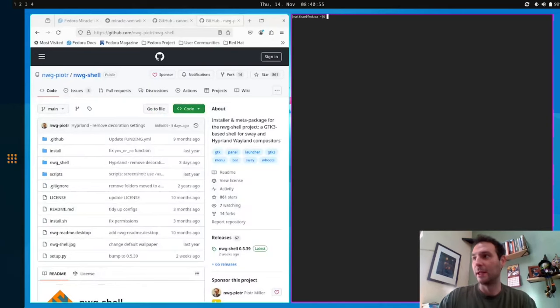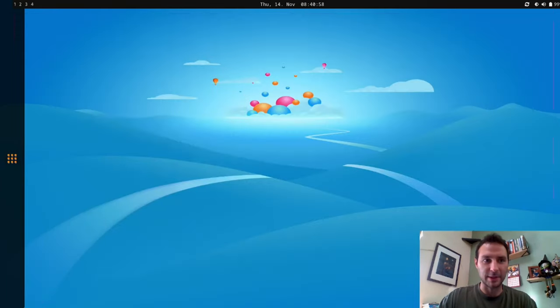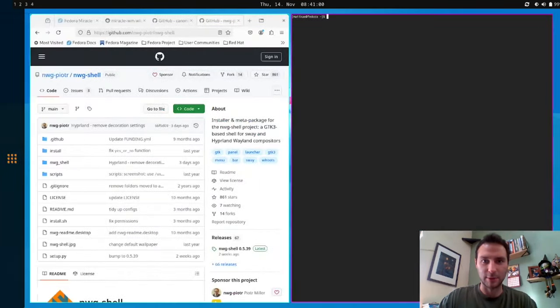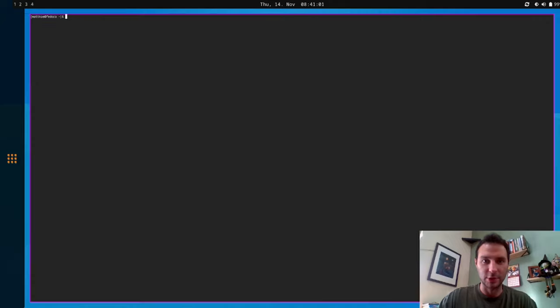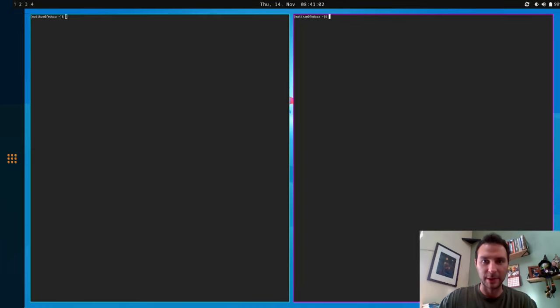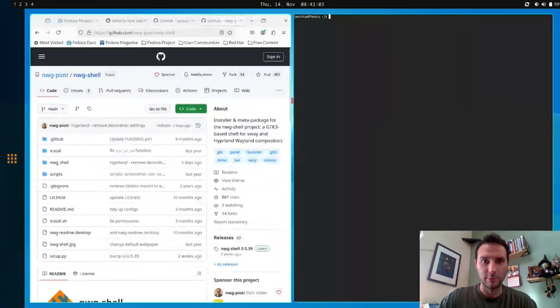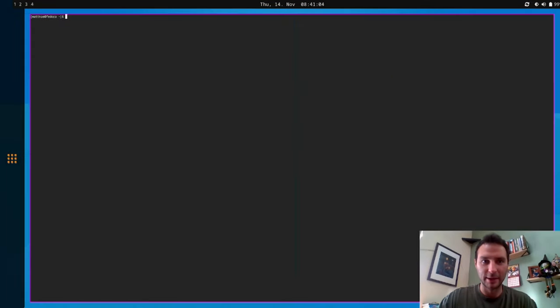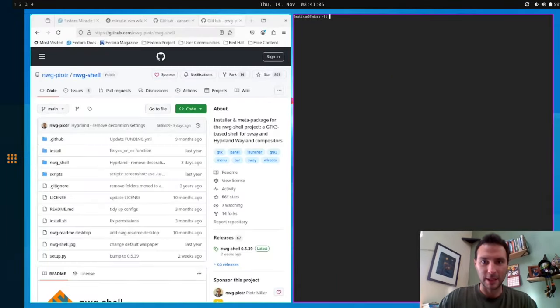You can also switch workspaces, like I said, and that animates. You can move a window to a new workspace, move a window back, all that type of stuff.